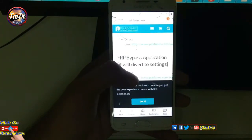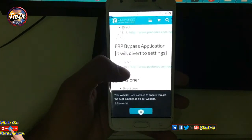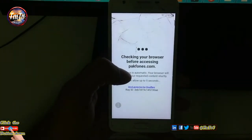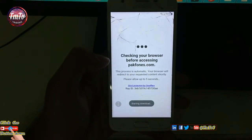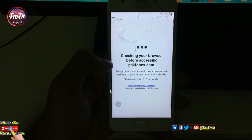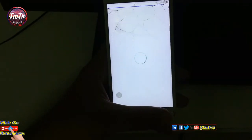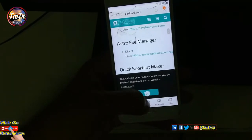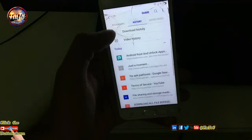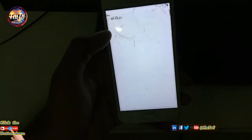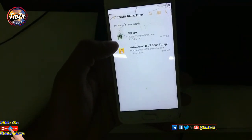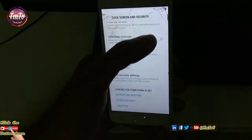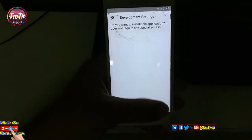Click the link and wait for seven seconds. Then set up the installation: turn on unknown sources, install the app, and open it.